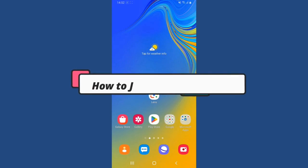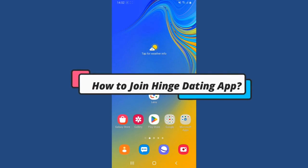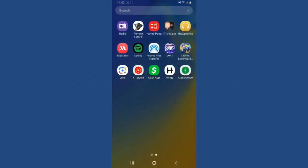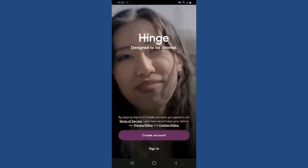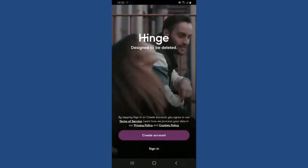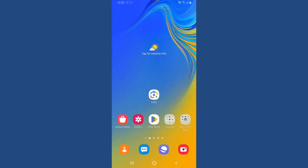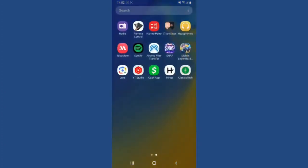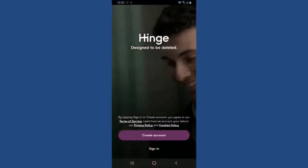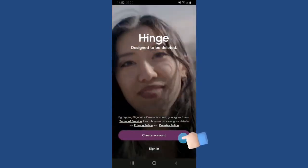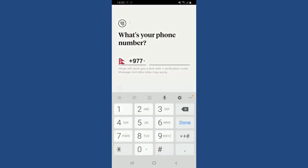To get started with the Hinge online dating platform, you'll first need to create a new account. Simply make sure to download the Hinge online dating app on your smartphone and launch it. From the first interface, tap on Create Account and then provide your mobile number in the text box.